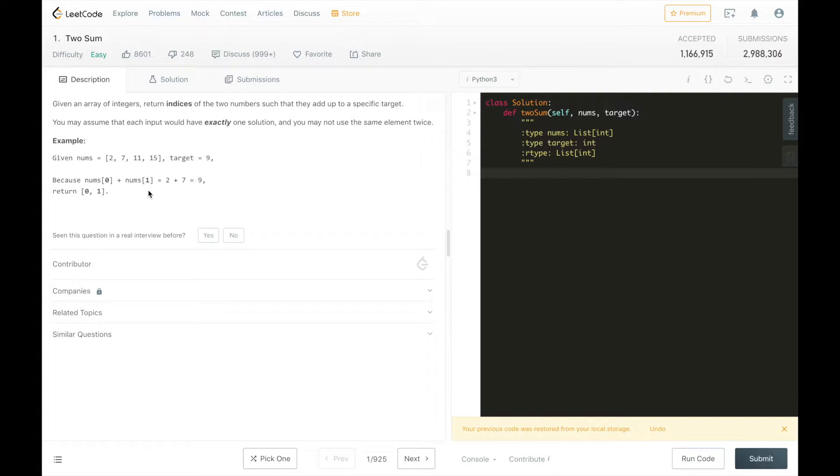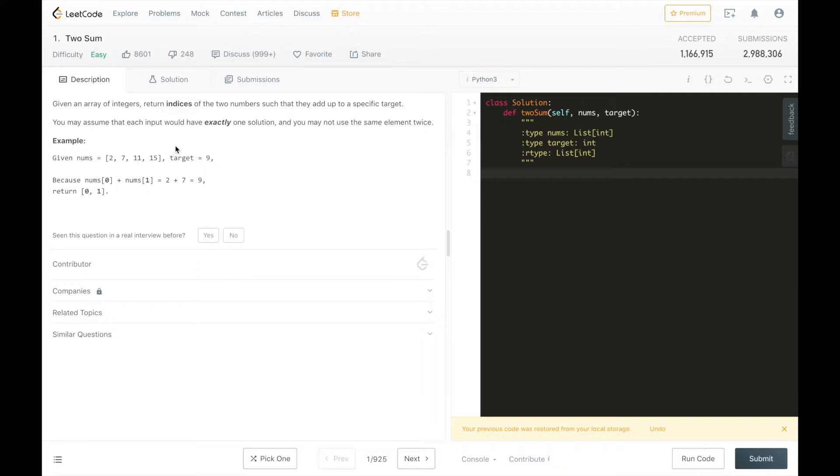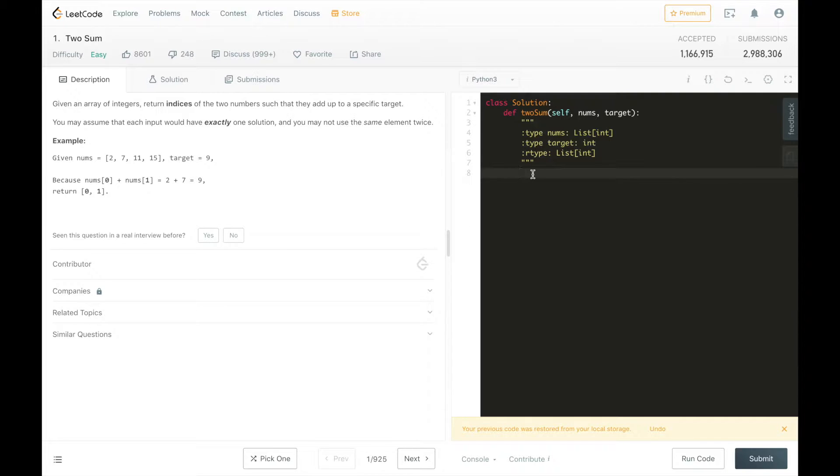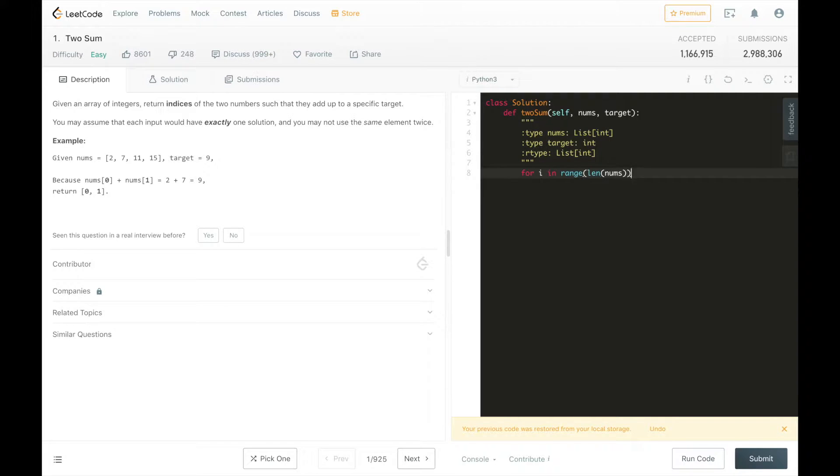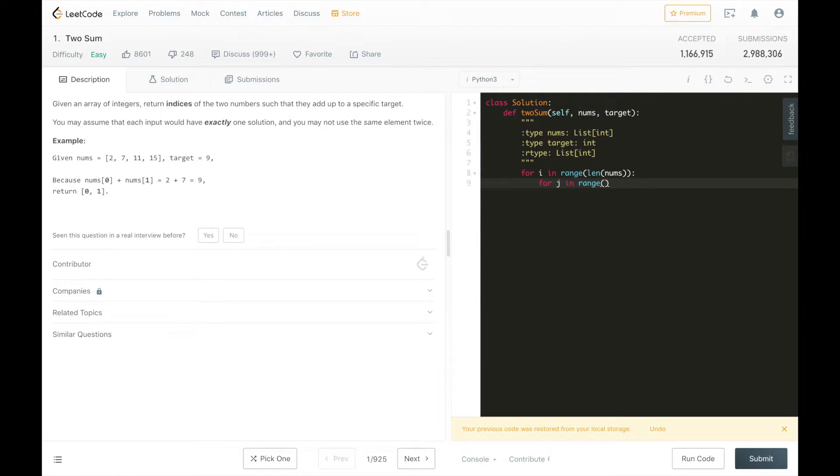Now, we know that there are on the order of n squared combinations of pairs of elements. We can brute force this solution by having a double for loop go over all the pairs of elements, and then sum them and check if they're equal to the target and return if they are. So we could say for i in range length of the numbers array, and for j in range i plus 1 to the length of the numbers array.